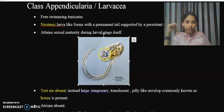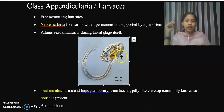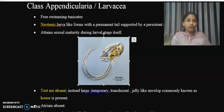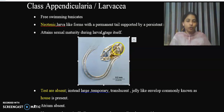Oikopleura has a rounded body shape. It has gonads including testes and ovary. This organism is hermaphrodite — it possesses both male and female sex organs. The pharynx is large and there are two large gill slits present.